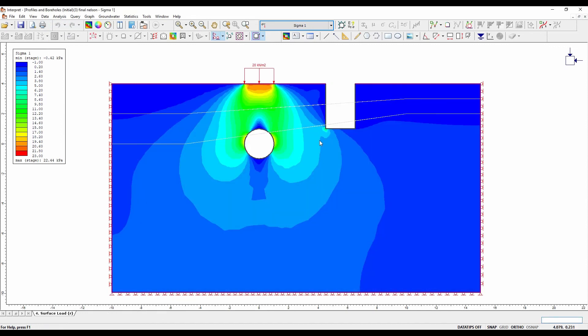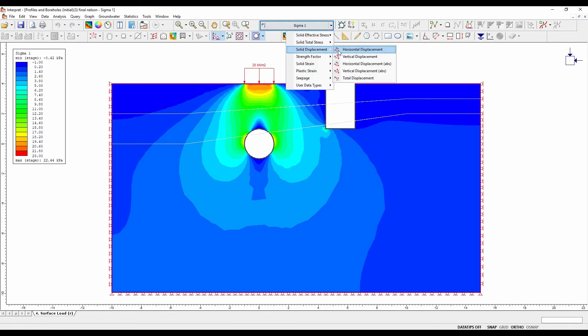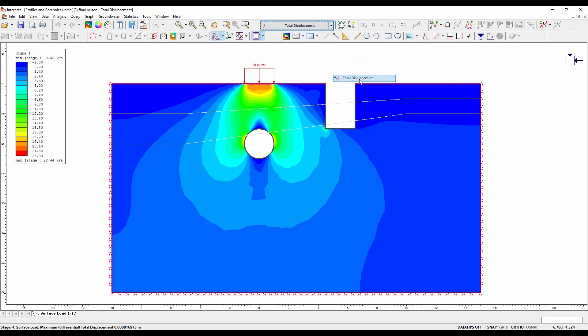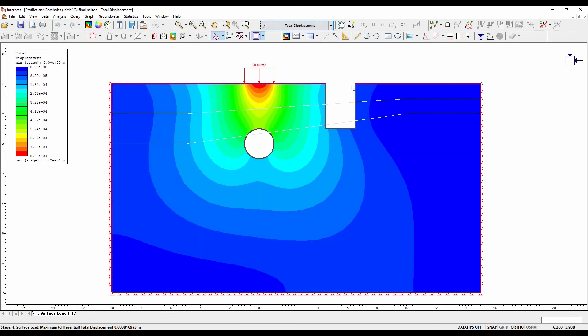Select total displacement from the drop-down menu. It is apparent that the load has caused significant displacement, particularly in the top two soil layers. Set the reference stage back to not used.